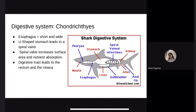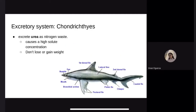Digestive system. Most Chondrichthyans are carnivores that swallow prey whole or tear apart the prey's flesh. Their esophagus is short and wide, and they have a U-shaped stomach that leads to a spiral valve, the lower part of the digestive tract, which is twisted and coiled to increase surface area and nutrition absorption. The digestive tract leads to a rectum and the cloaca, a common opening of the urinary, digestive, and reproductive systems. It also regulates the amount of water and ions in the body fluids. Cartilaginous fishes excrete urea, a chemical found in urine as a nitrogen waste.